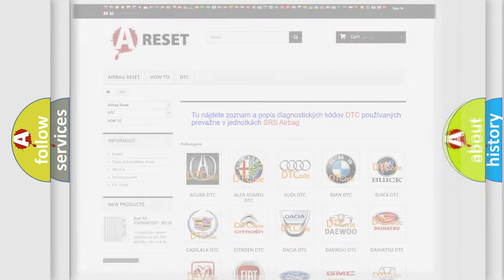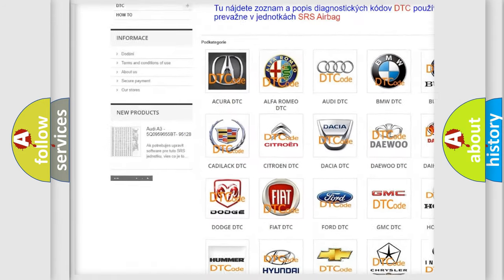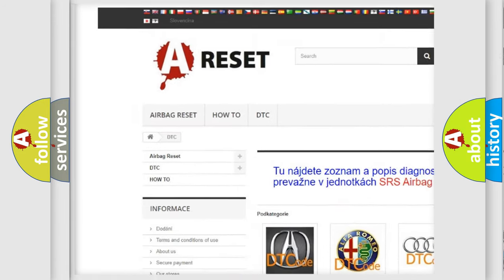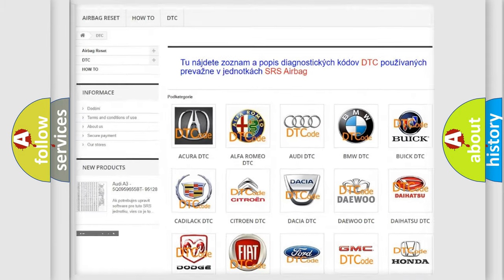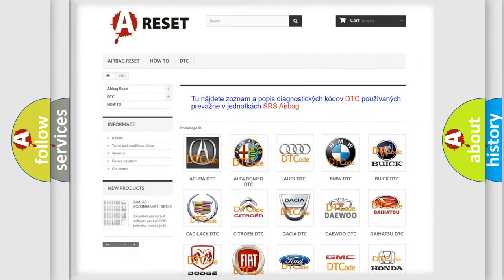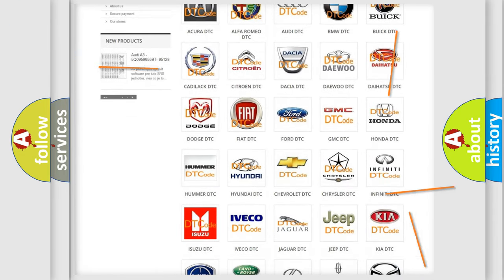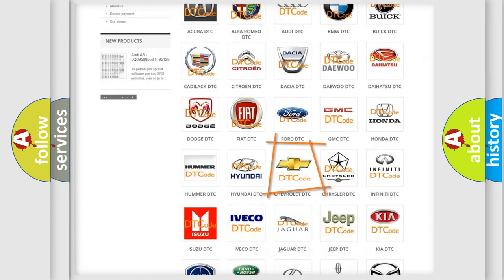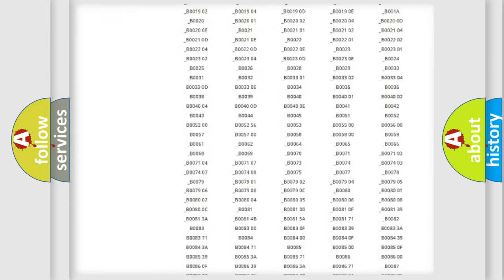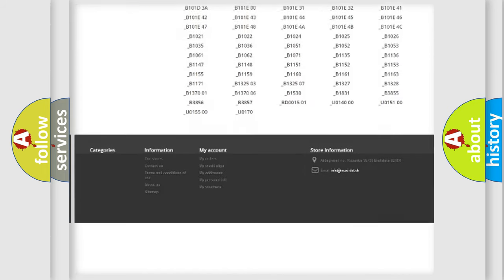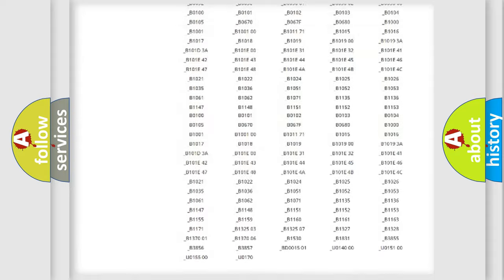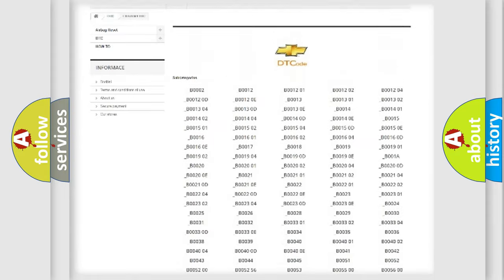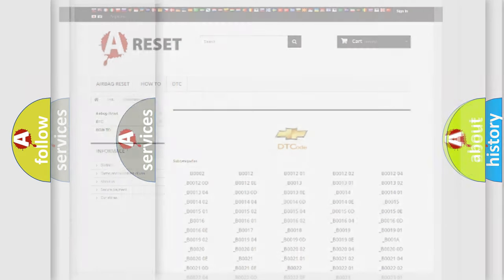Our website airbagreset.sk produces useful videos for you. You do not have to go through the OBD2 protocol anymore to know how to troubleshoot any car breakdown. You will find all the diagnostic codes that can be diagnosed in Chevrolet vehicles, also many other useful things.